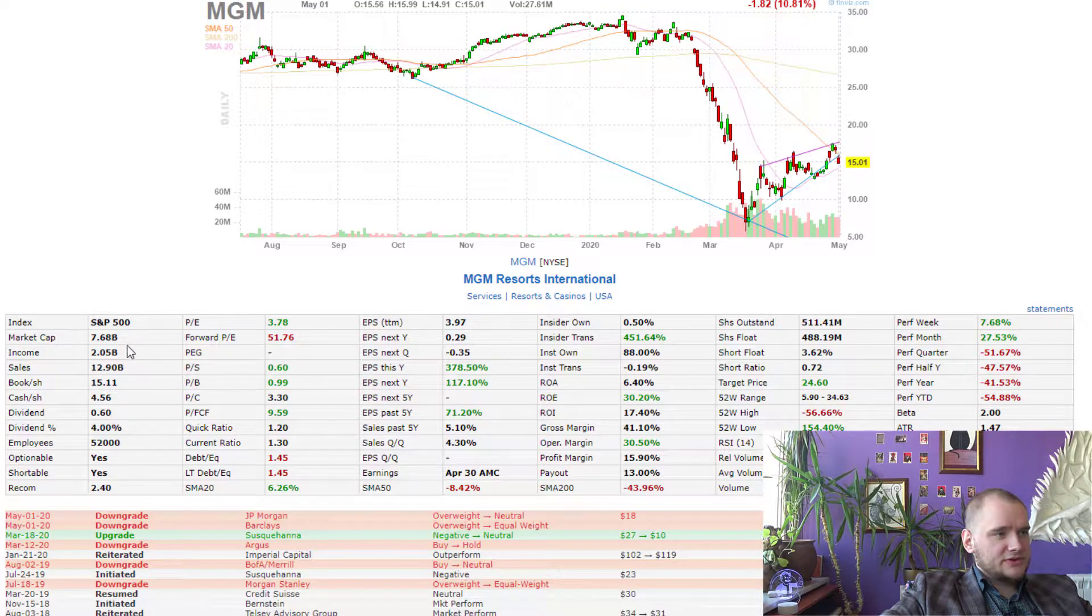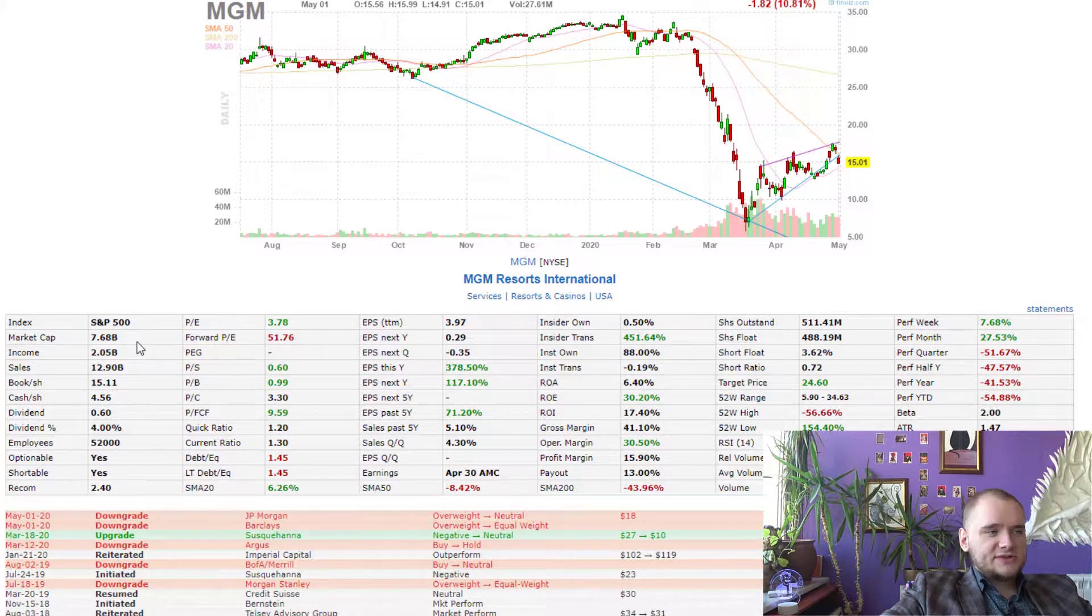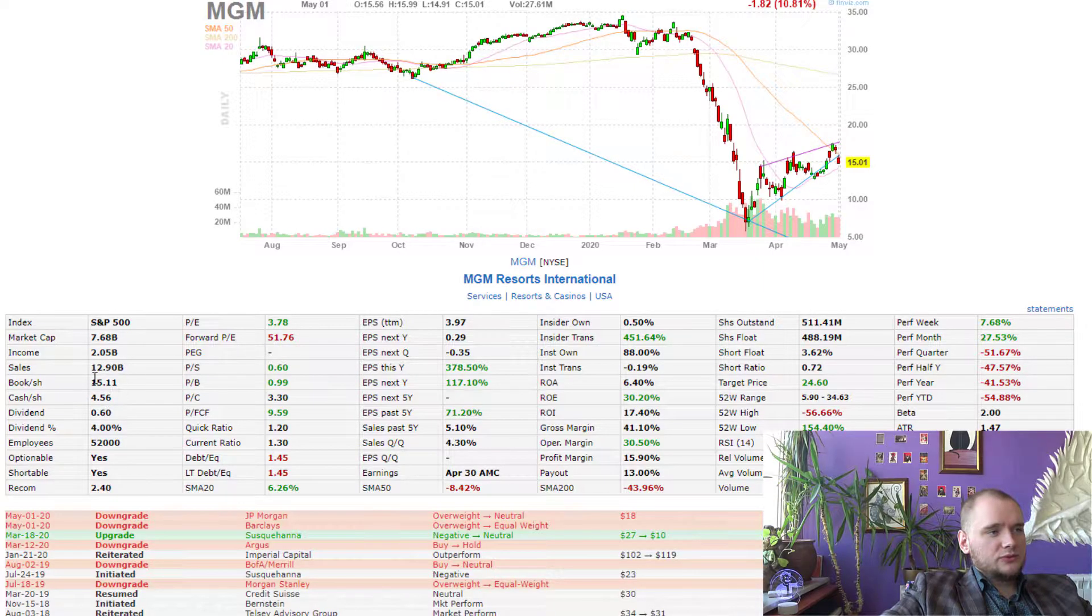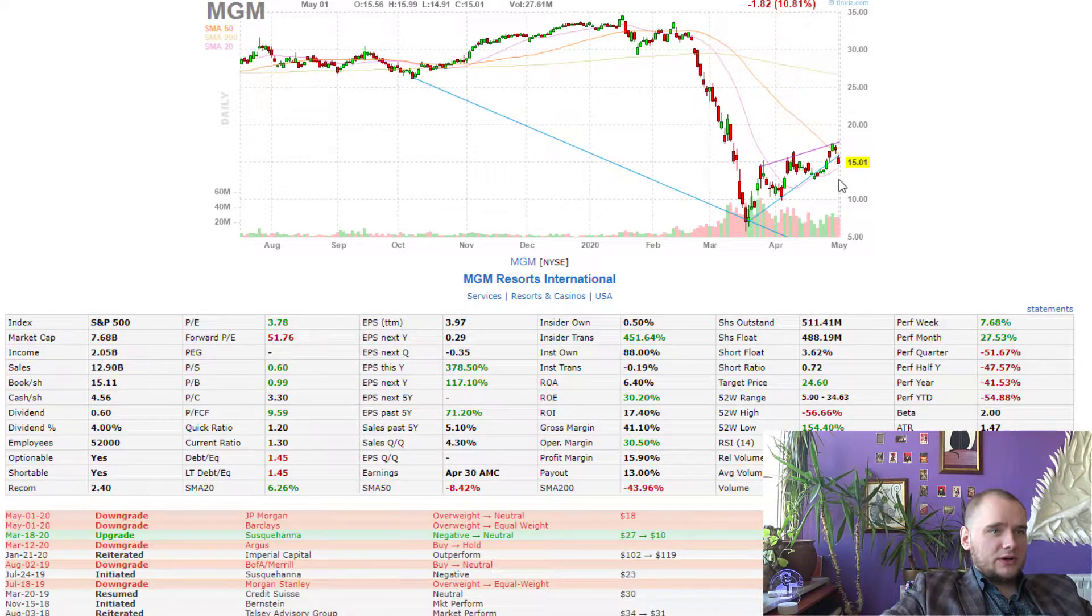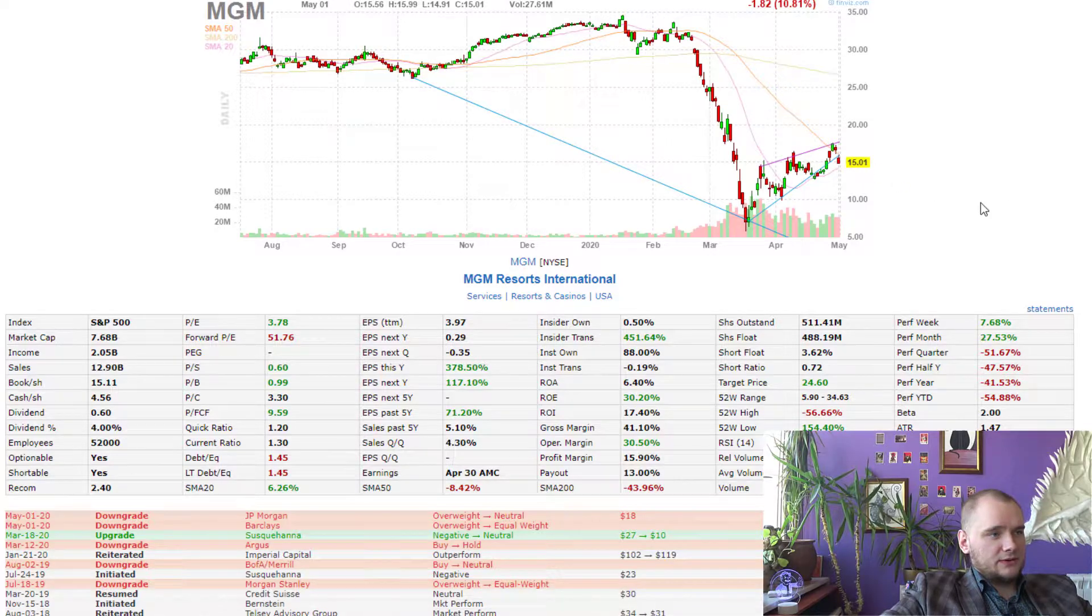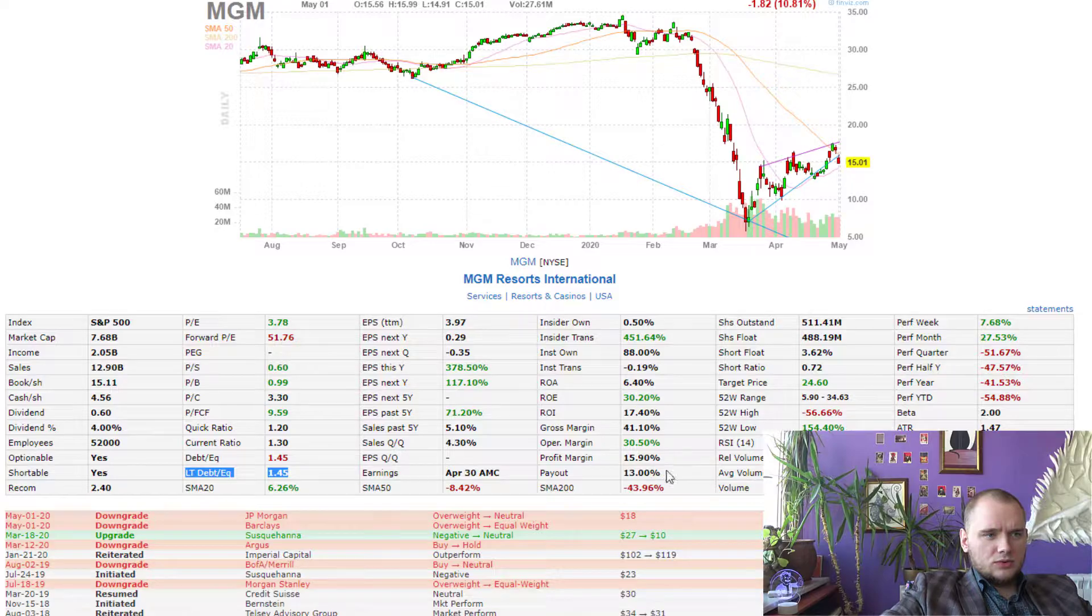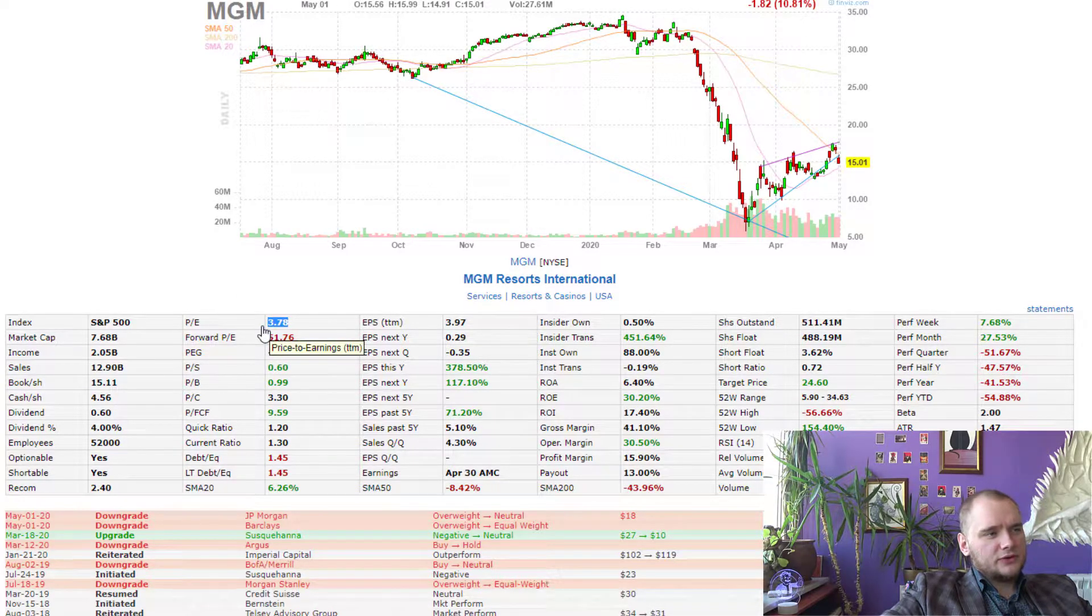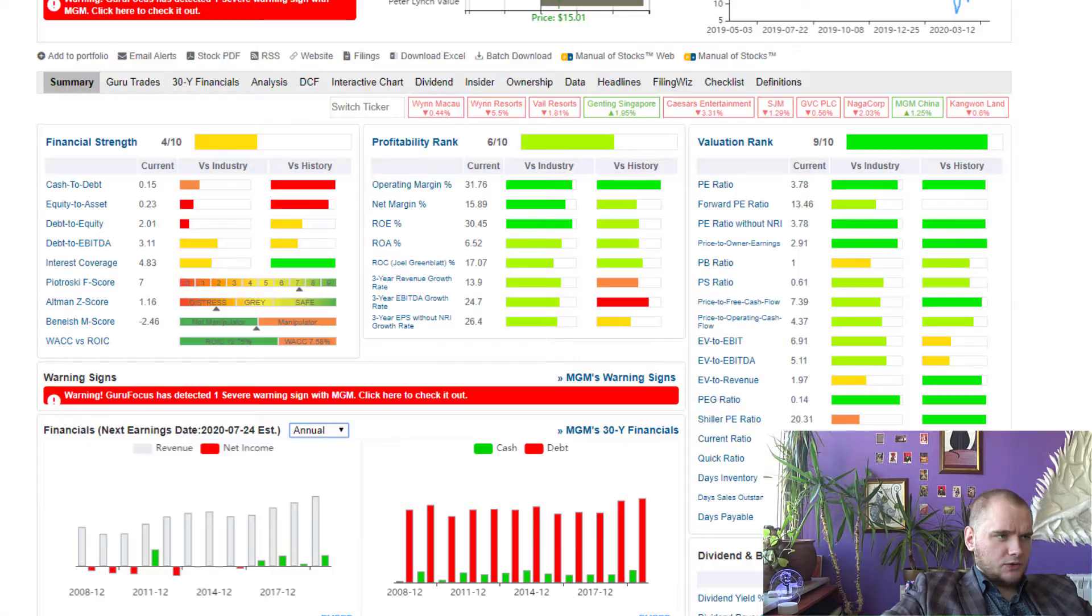Market cap 7.6 billion dollars, income 2 billion dollars, sales 12.9 billion dollars and book shares 15 and now we have the same price 15. Long term debt to equity 1.45, low payout ratio and really nice price earning 3.57 right now.